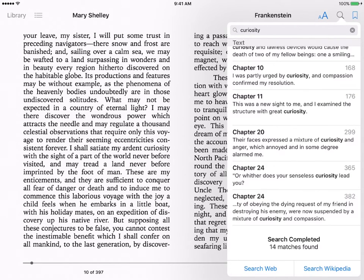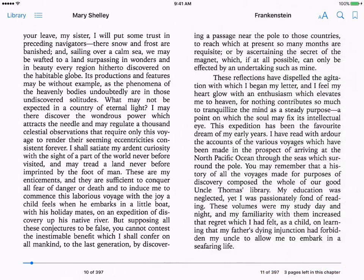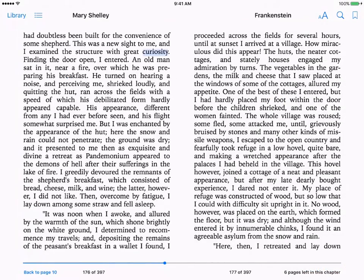Let's say I want to see exactly where they are and in what context. I'll click on Chapter 11 — it takes me to chapter 11, highlights the word, and I can see the word used in context.